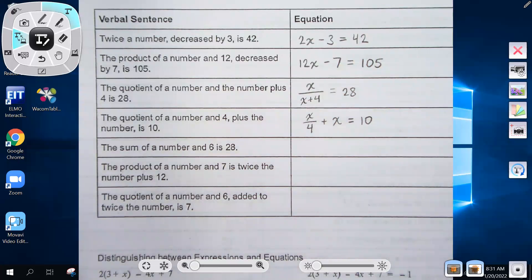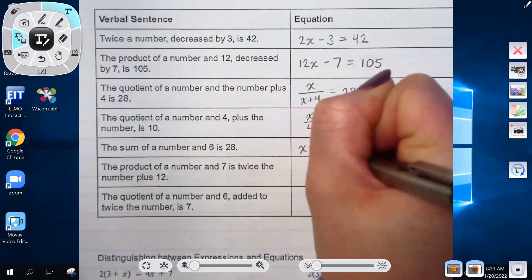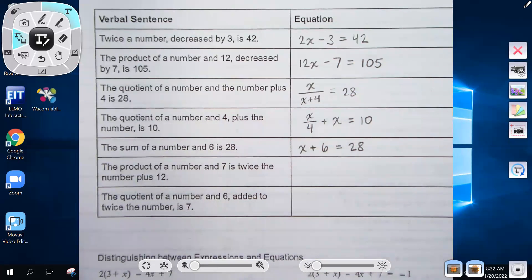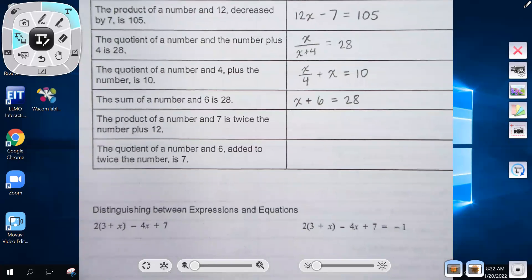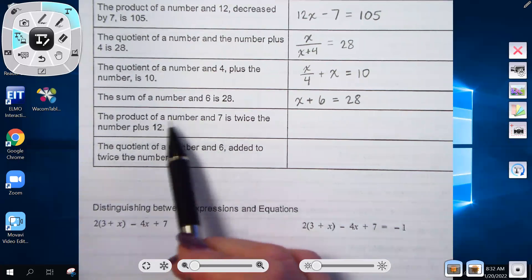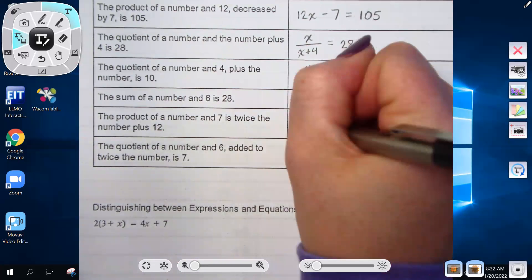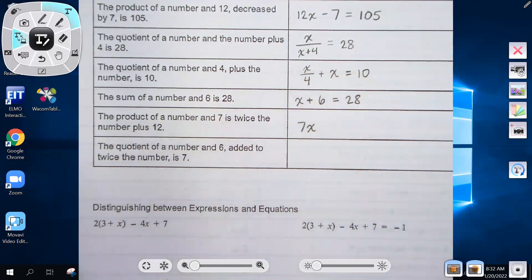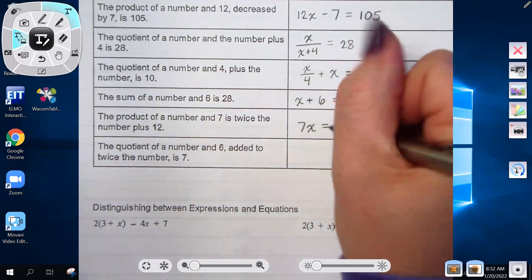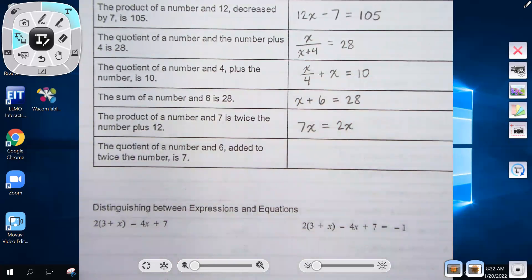'The sum of a number and 6 is 28' — sum means addition, so x plus 6 equals 28. 'The product of a number and 7 is twice the number plus 12' — product means multiplication, so 7x equals 2x plus 12.